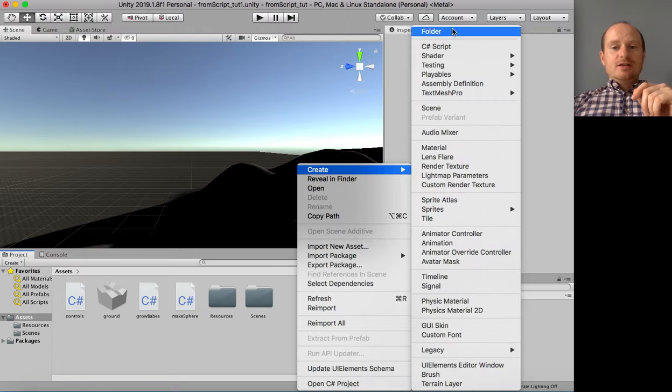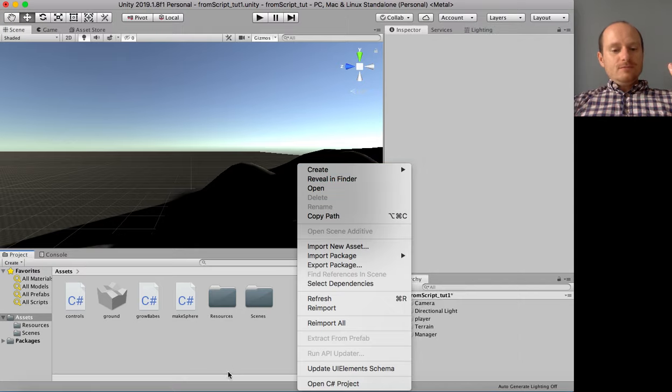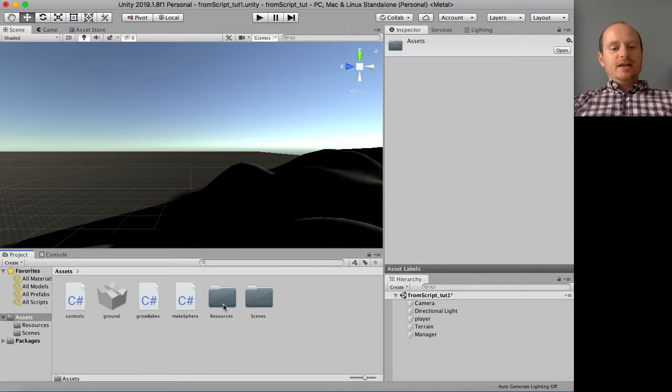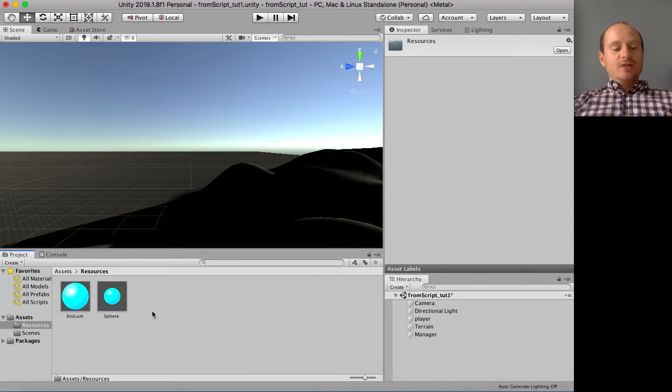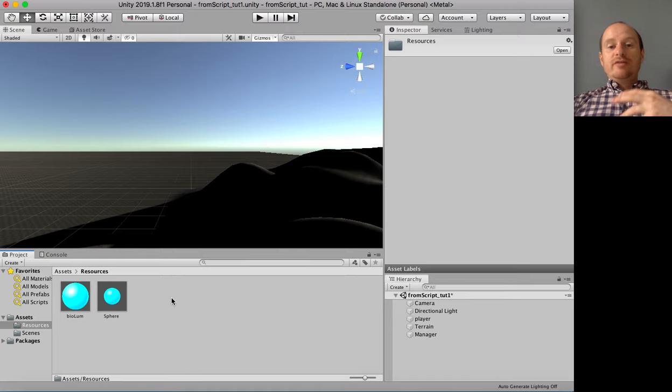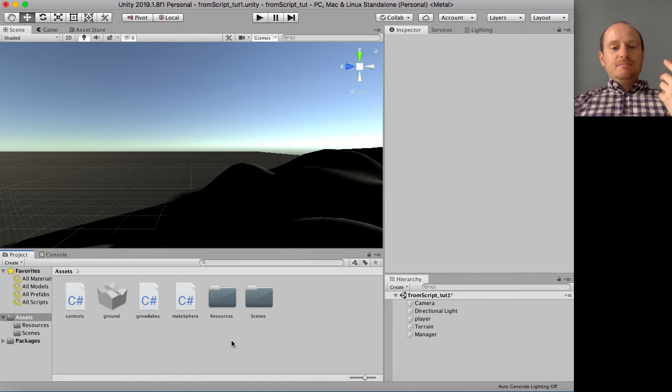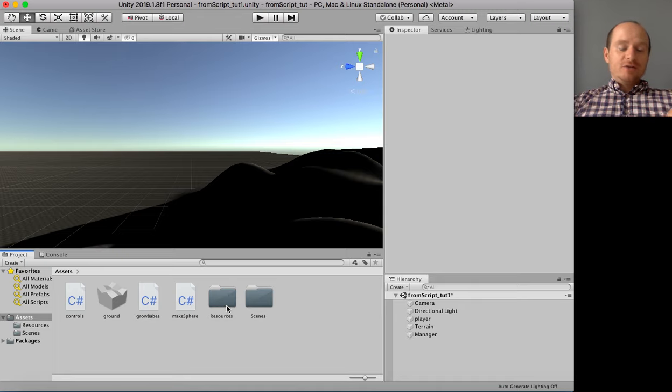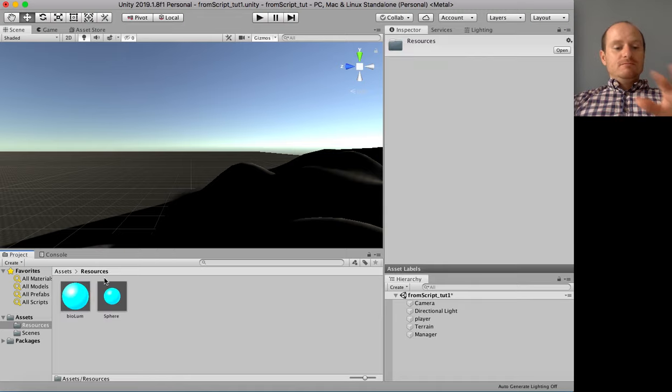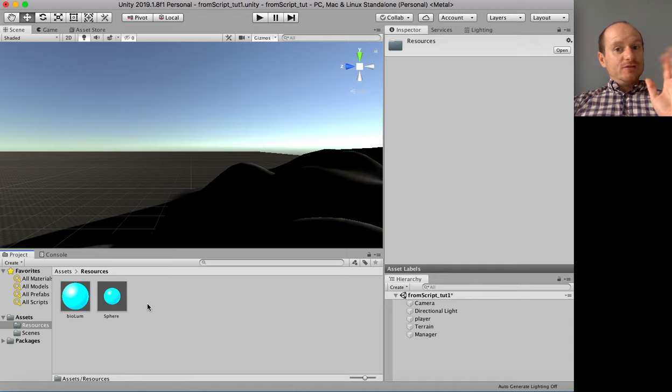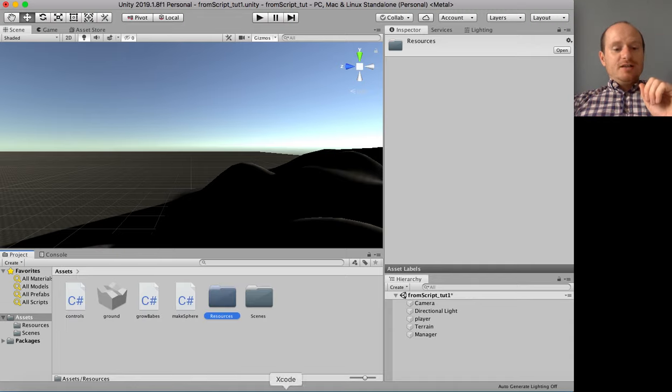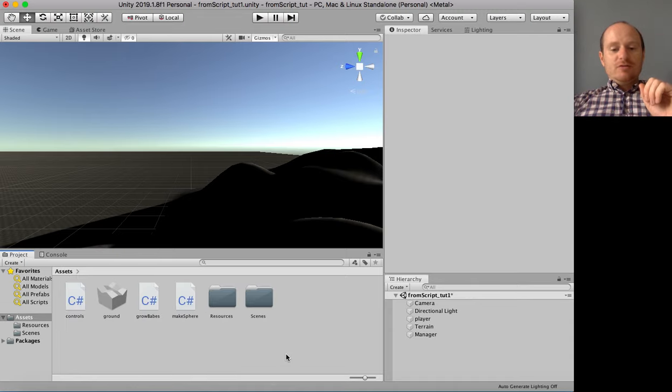So you have to go to create, go up to the top folder, make a folder called resources in your assets. And then just drag your prefab into there. Okay. So made a folder called resources. Drag your prefab or whatever, we could do it later on with materials things, into that folder.